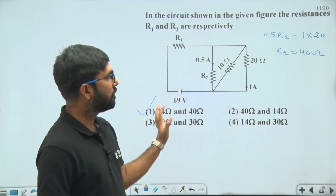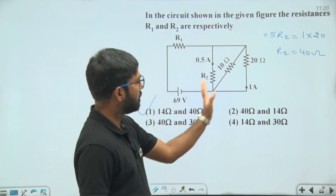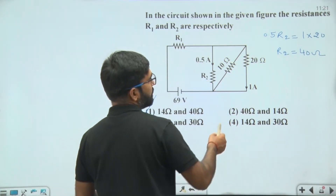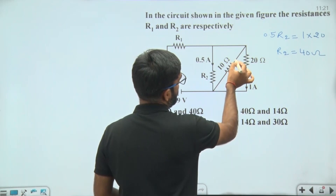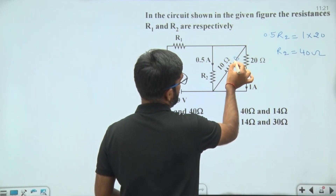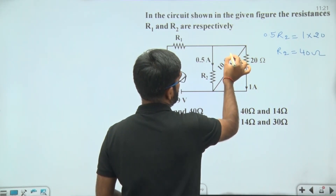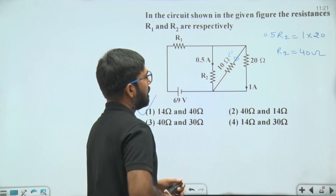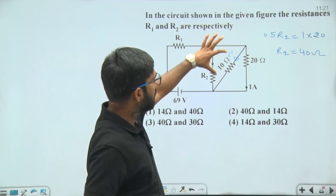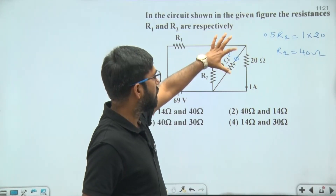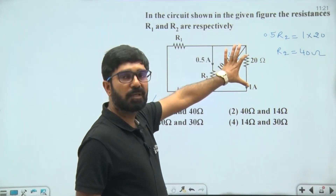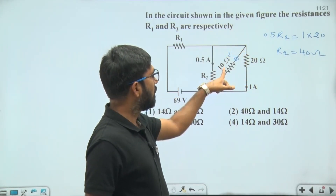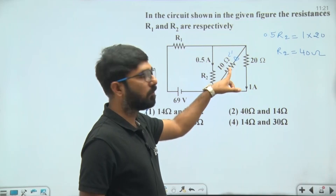Suppose the current in the 10 ohm resistance is i-dash. Again, the potential drop across the 10 ohm resistance equals the potential drop across the 20 ohm resistance, because these two are in parallel.